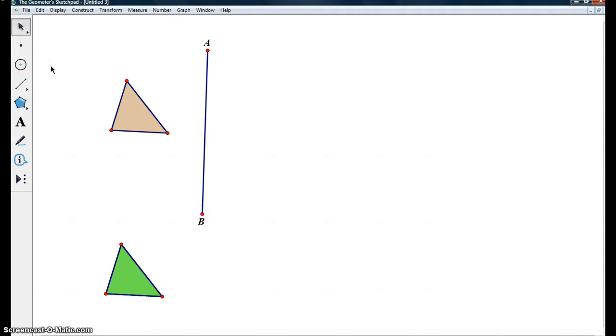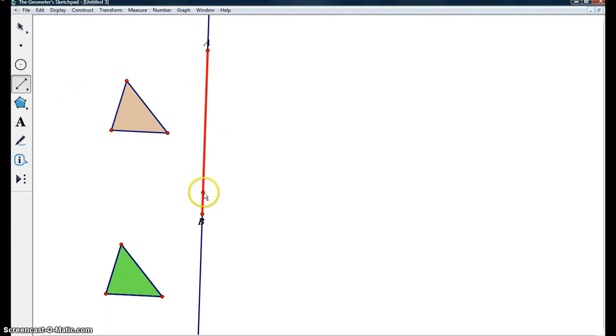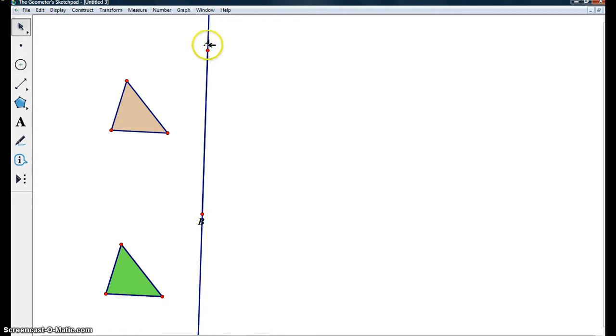Next we have our reflection. Instead of just a line segment, we're going to use an entire line that goes into infinity. We need to mark this line because this is our line of reflection.